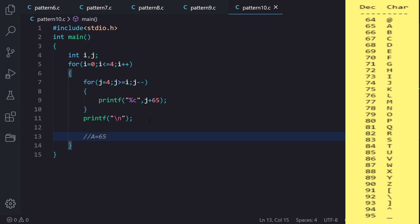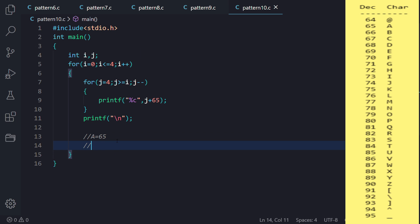In the ASCII table, the decimal column lists all ASCII values alongside their characters. Capital A starts from 65 and capital Z ends at 90. Small a and small z have their own range. In our program, E equals J plus 65: 65 means A, J is 4, so E equals 69 — confirmed in the ASCII table.